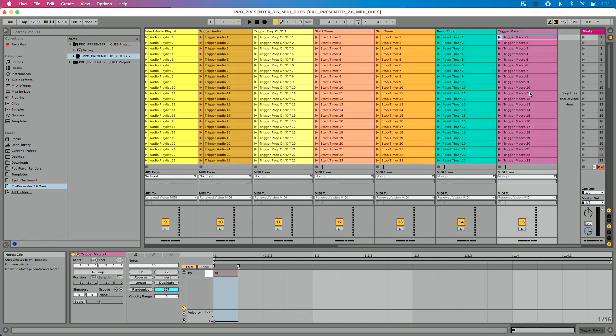And again, trigger macro command is available in ProPresenter 7.6, which at the time of recording this is currently in public beta that you can test and use. So download this queues file, either the free one or the paid one, which is again, our full queues zero to or one to 127 download ProPresenter 7.6,